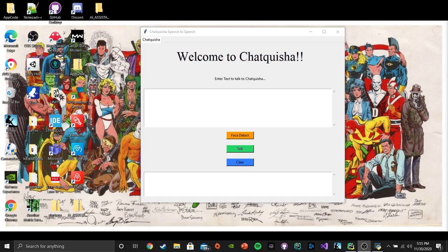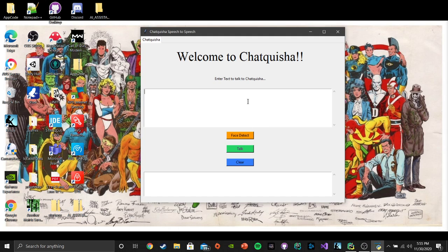This has the facial recognition with it and what we got here right now is the interface. Chatquisha, speech to speech.